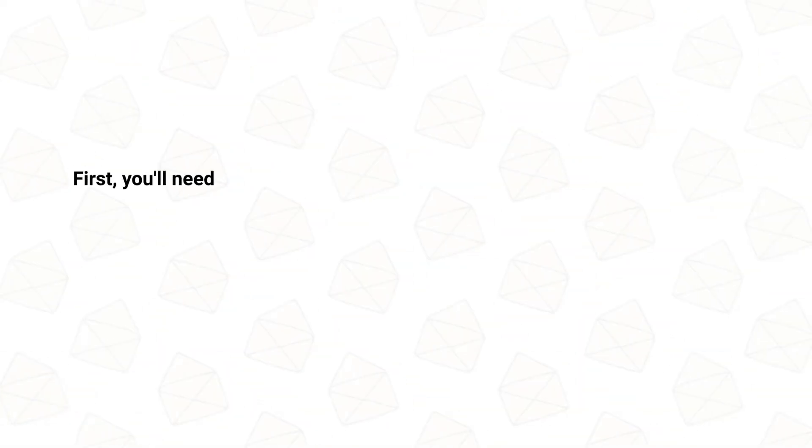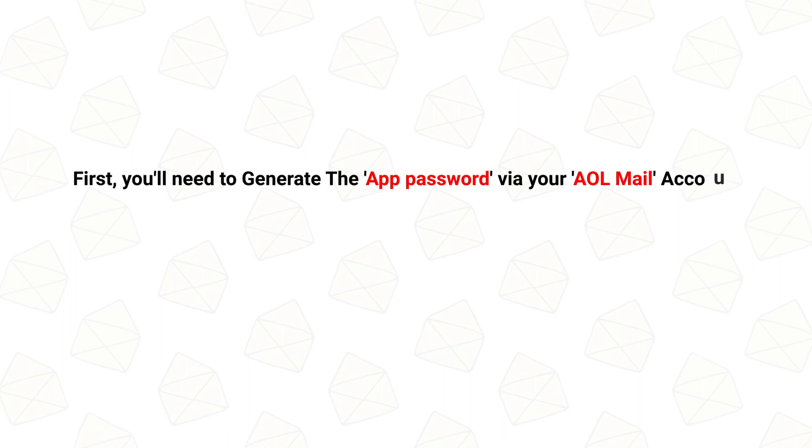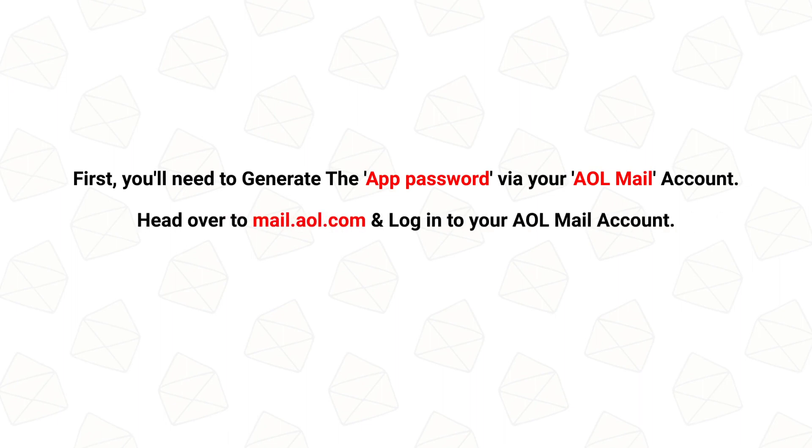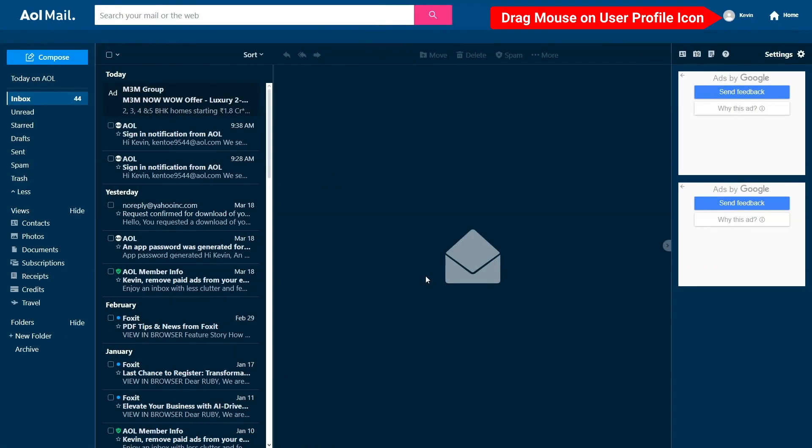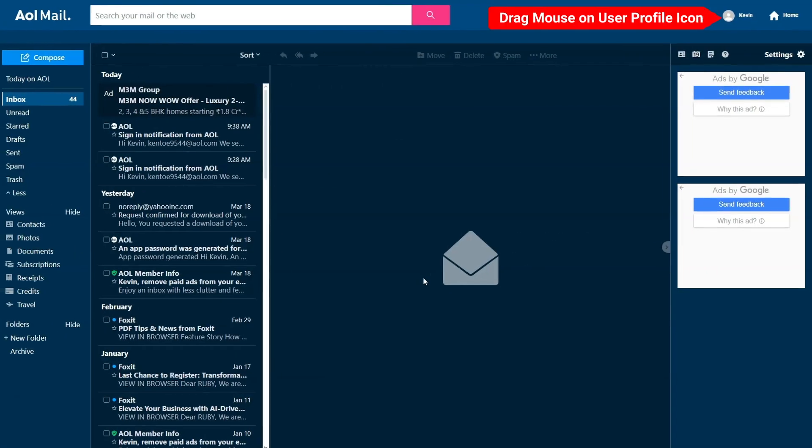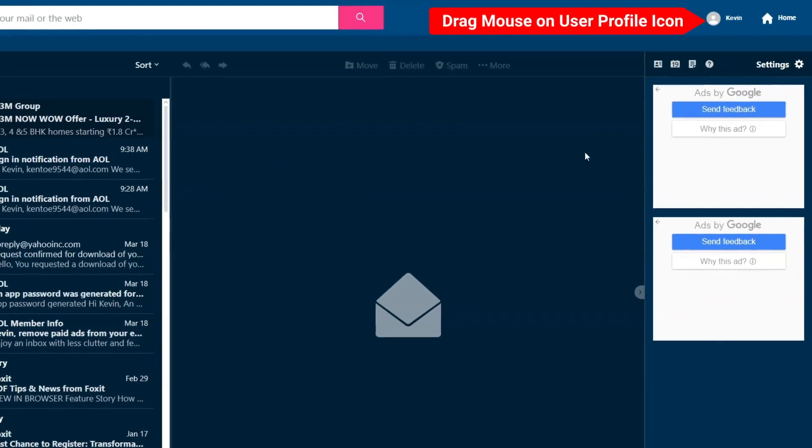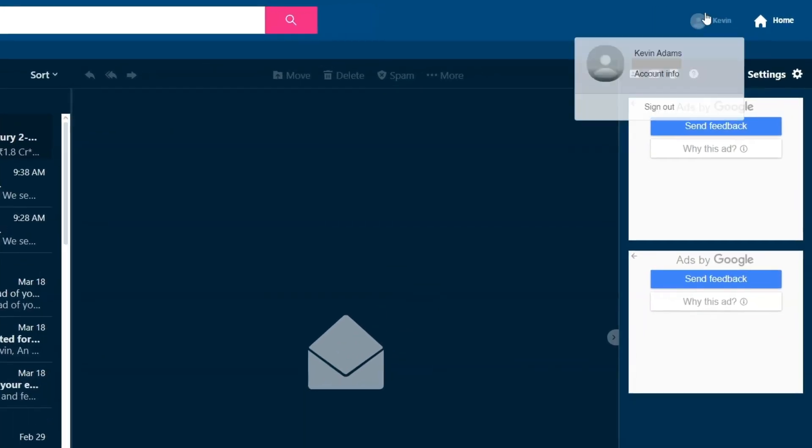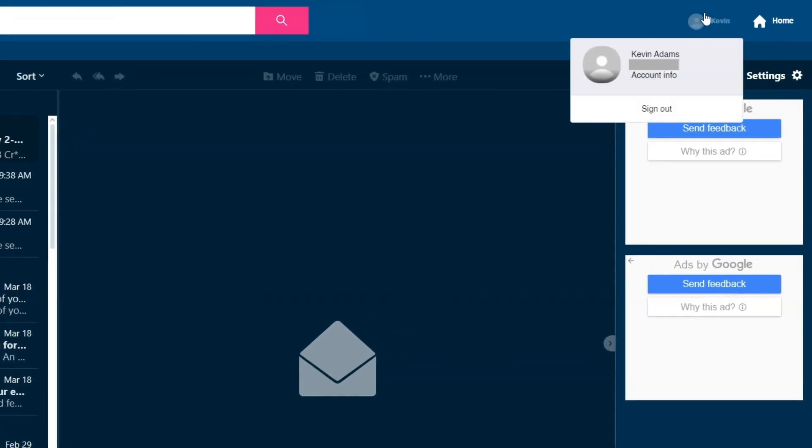First, you'll need to generate an app password via your AOL Mail account. Head over to mail.aol.com and log in to your AOL Mail account. After login, go to the top right corner, and you'll find your username and profile picture. Move the cursor on it and select Account Info.